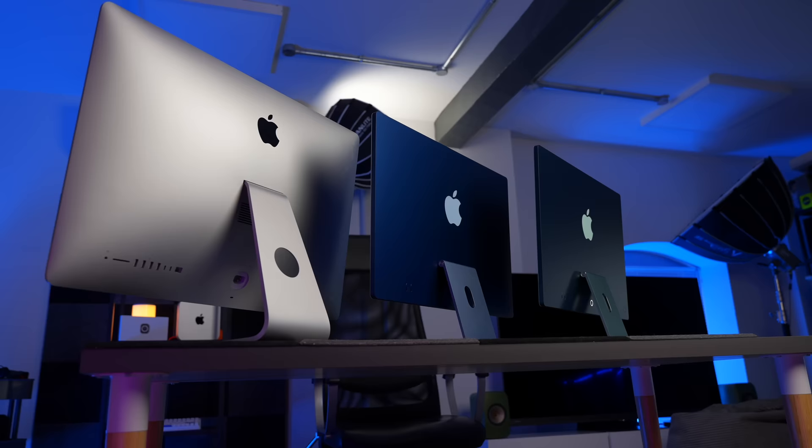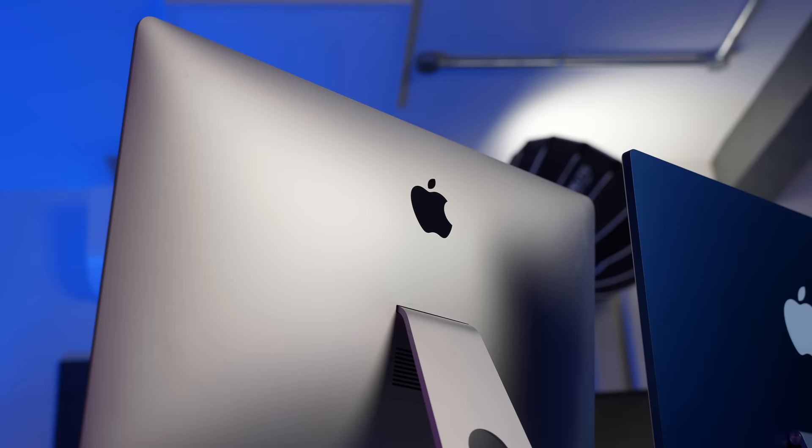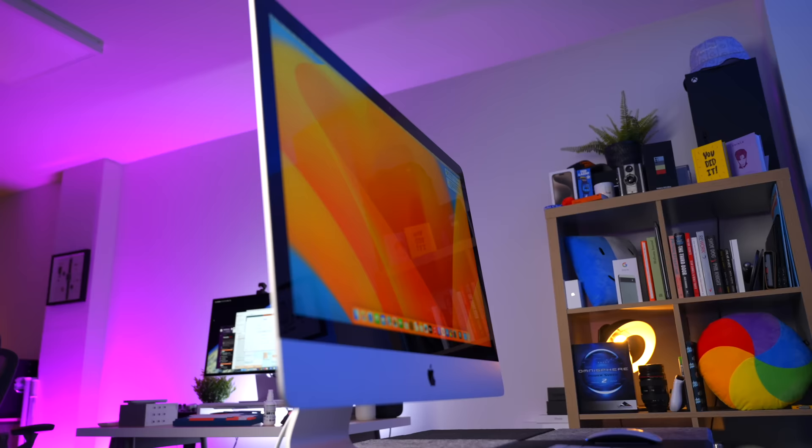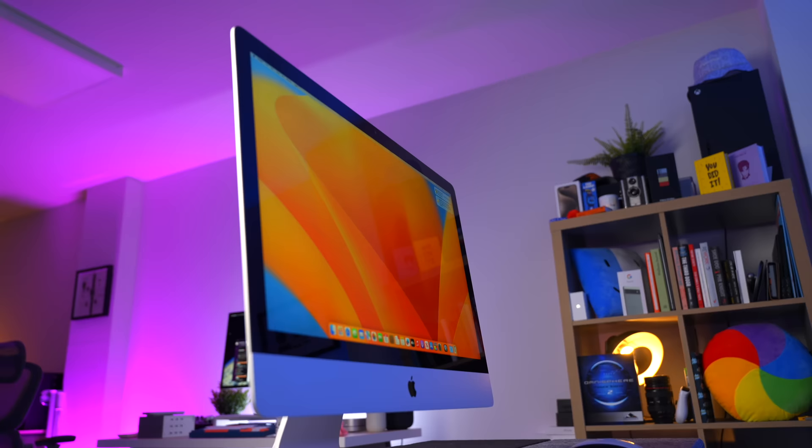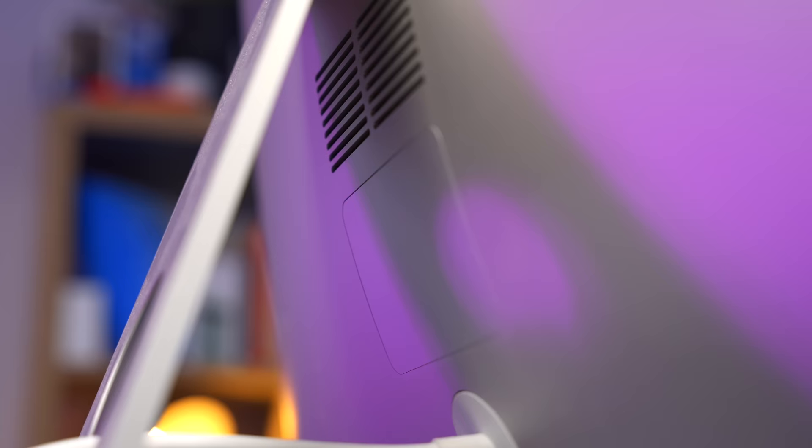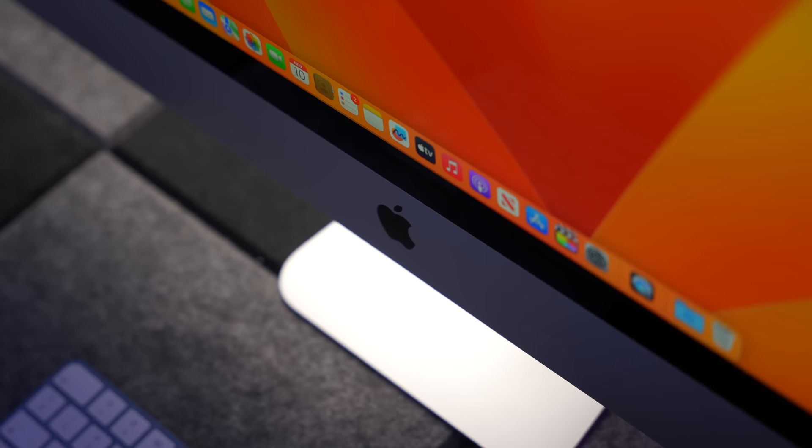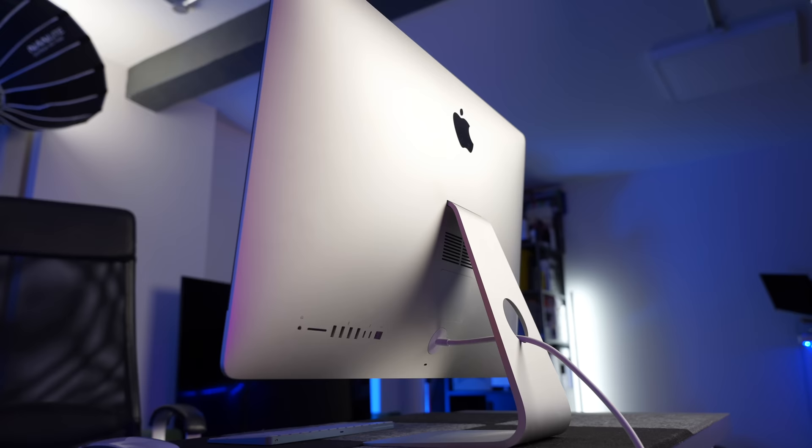We'll start with the 27-inch 5K iMac. I bought this in 2017. The spec is the 3.5 gigahertz quad-core Intel Core i5. It's got 32 gigabytes of RAM, which I upgraded myself from 16 because these are the last iMacs that you could self-upgrade. In terms of graphical power, it has a Radeon 575 with 4 gigabytes, and it has a 256 gig SSD.